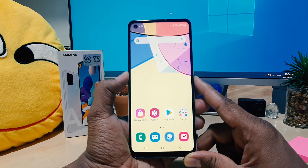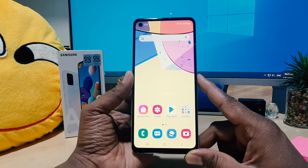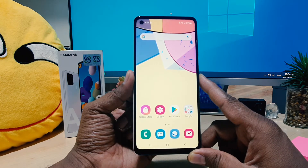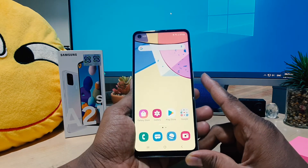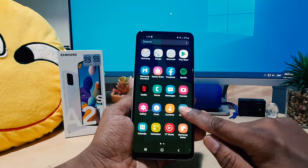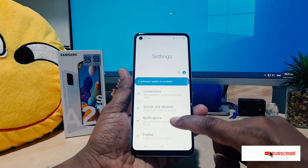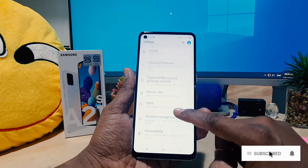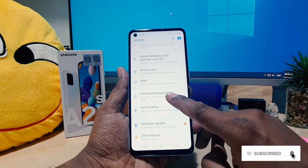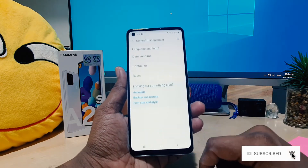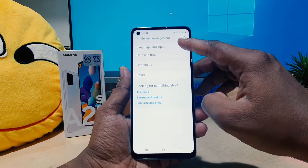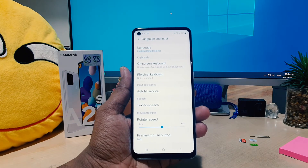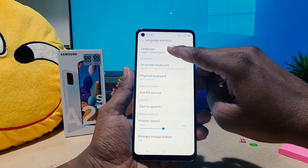You might have recently bought the Samsung A21s and you want to change the display language. In order to do that, you have to go to your device Settings section. After clicking there, scroll all the way down and you're going to see something that says General Management — you have to click on that. Then you're going to see Language and Input; you have to click on that.